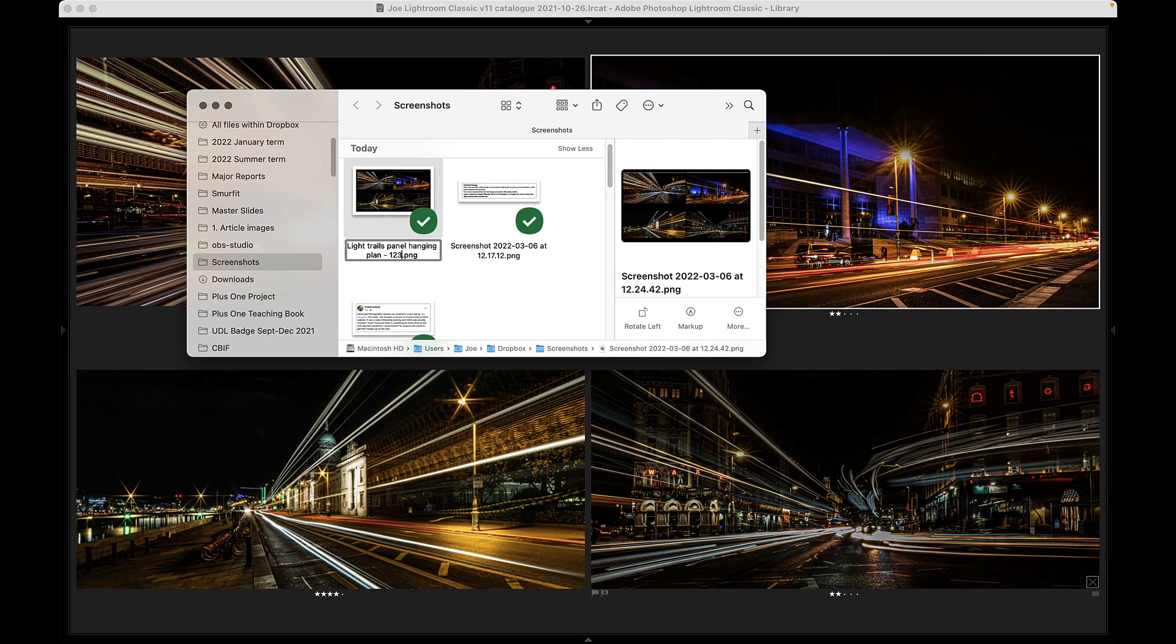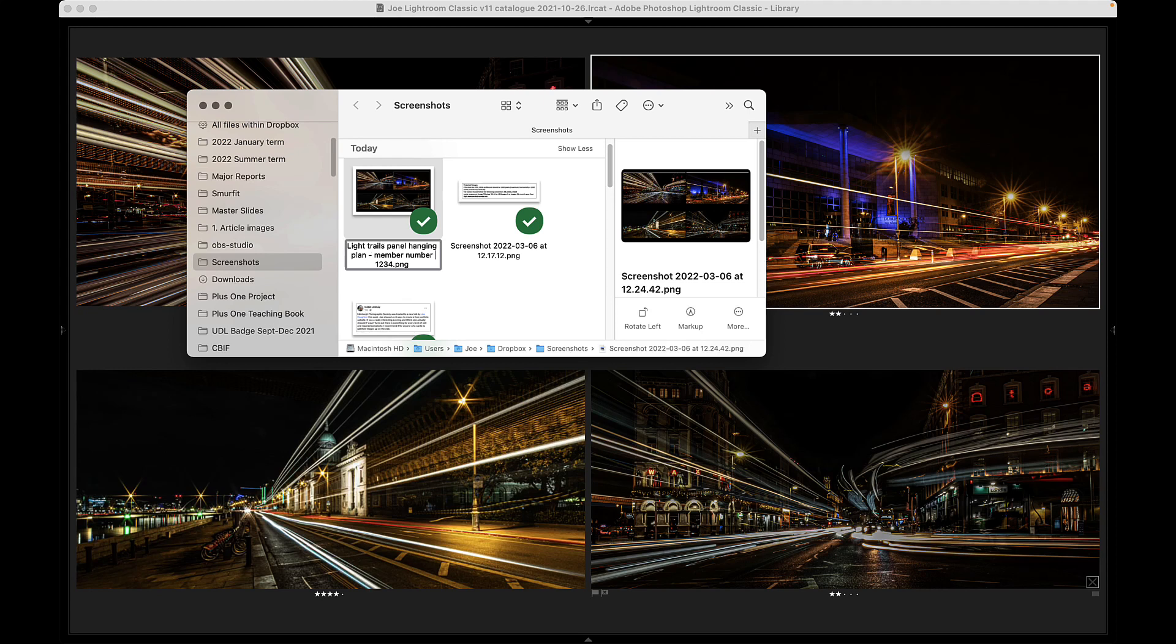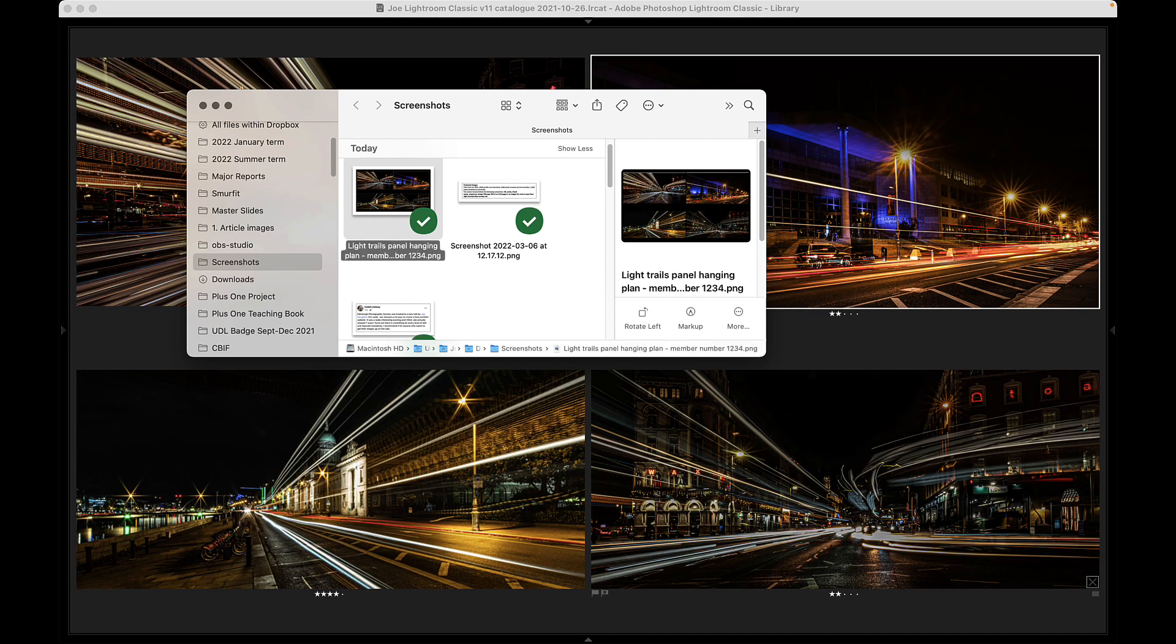So screenshots in Finder, and I can rename that and call that light trails panel hanging plan. And then maybe 1234 is my member number because they don't normally want your name around this stuff, do they?